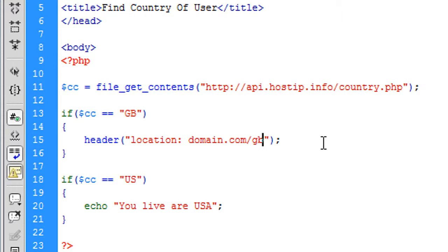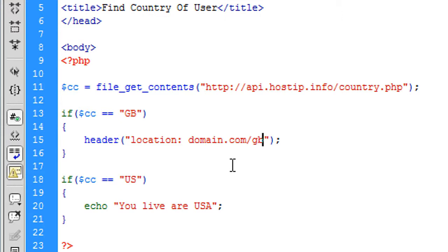So basically that's how to just get what country the user is in. It is good to use an API, but if something happens to them, for example they go offline or something happens on their servers, then chances are yours won't work as well.